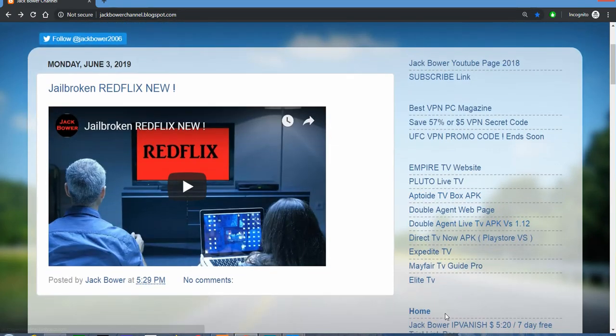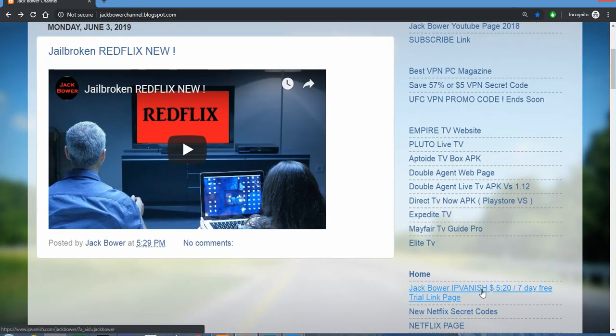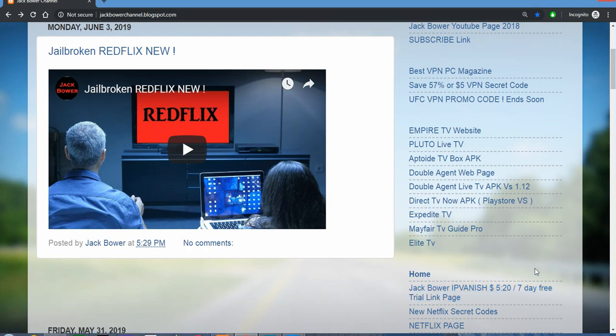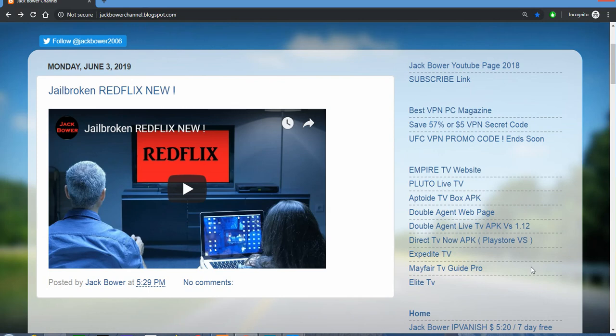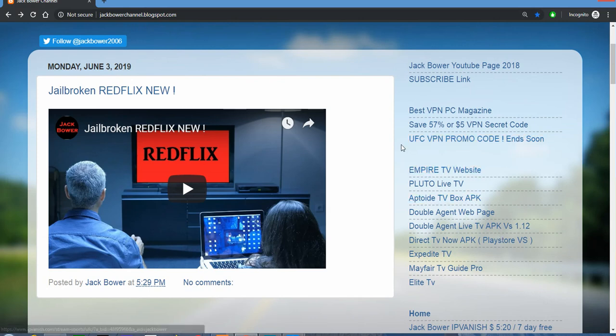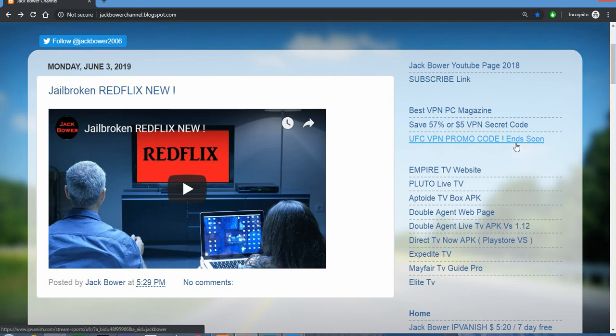I don't know what town you live in, but definitely use the seven-day free trial while you're testing this sucker out. So on my blog, right below this, soon UFC VPN promo, is Empire TV.